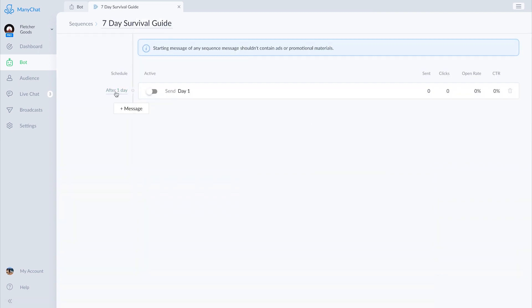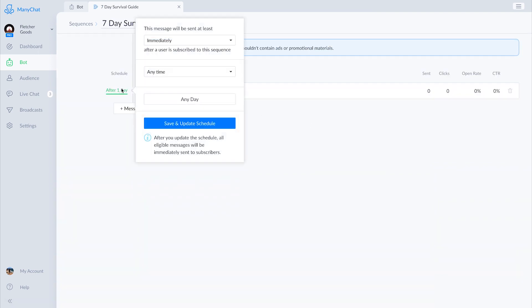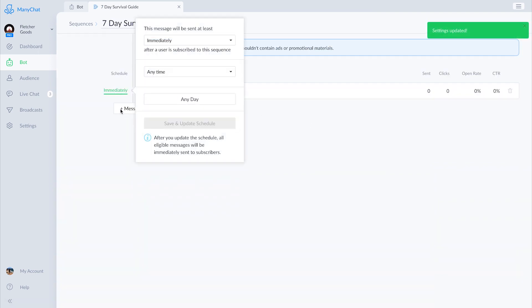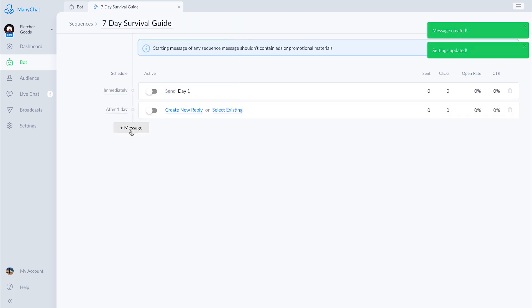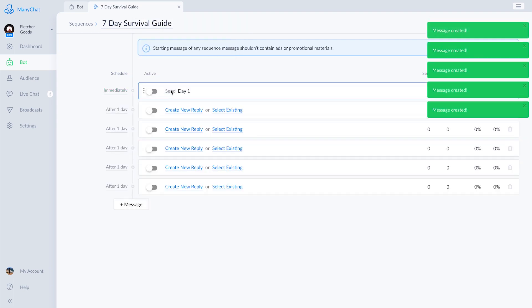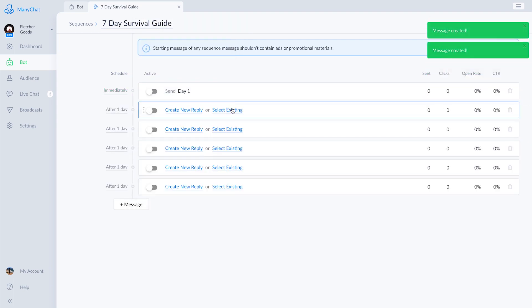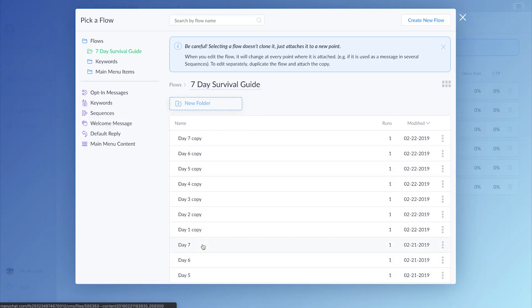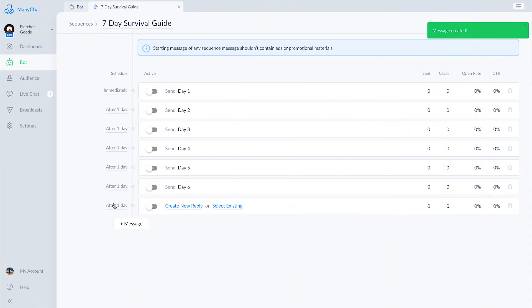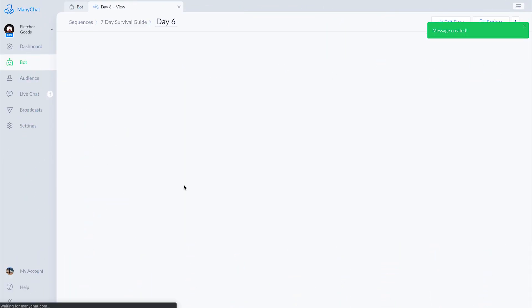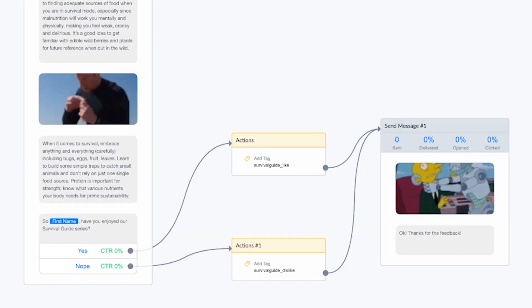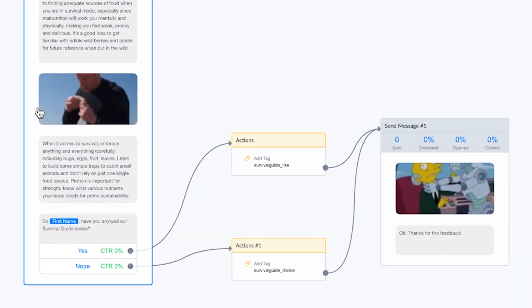Now I'm going to go ahead and create the additional flows for each upcoming day — it'll take a little while so we'll speed through it. On day six, I'm going to ask subscribers for feedback, and that interaction will set us up for the final day's message.